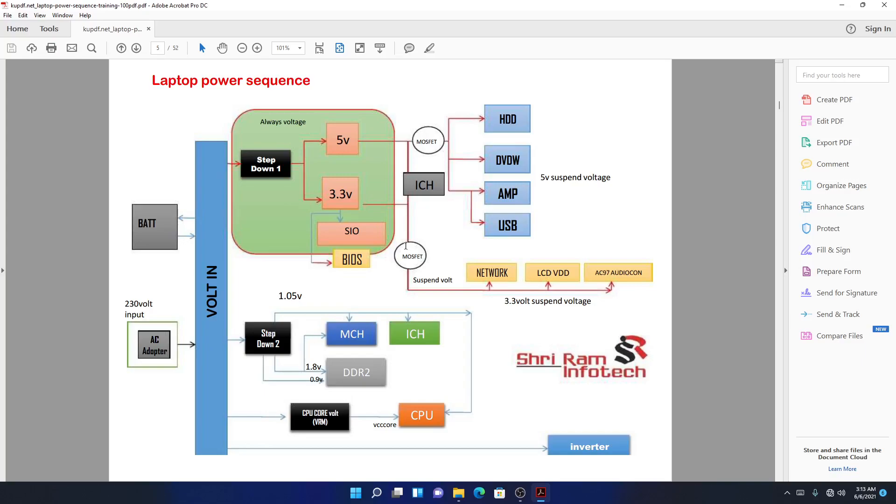It's really simple, it's easy. I'm not sure if you're getting this, but it's so simple. Let me repeat again: those two MOSFETs, one is for 5 volts always and 5 volts suspend, so it separates the two power rails.